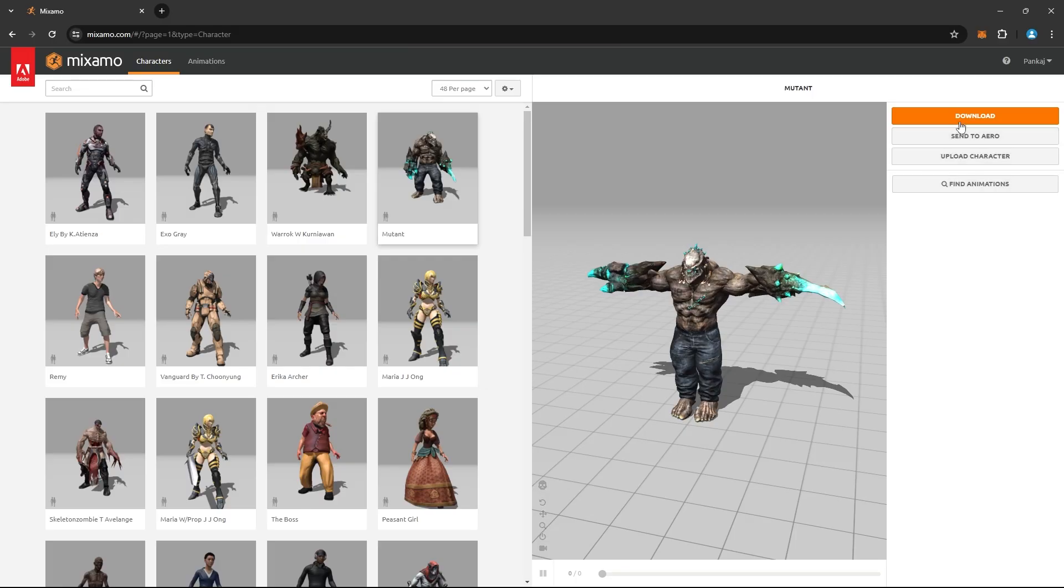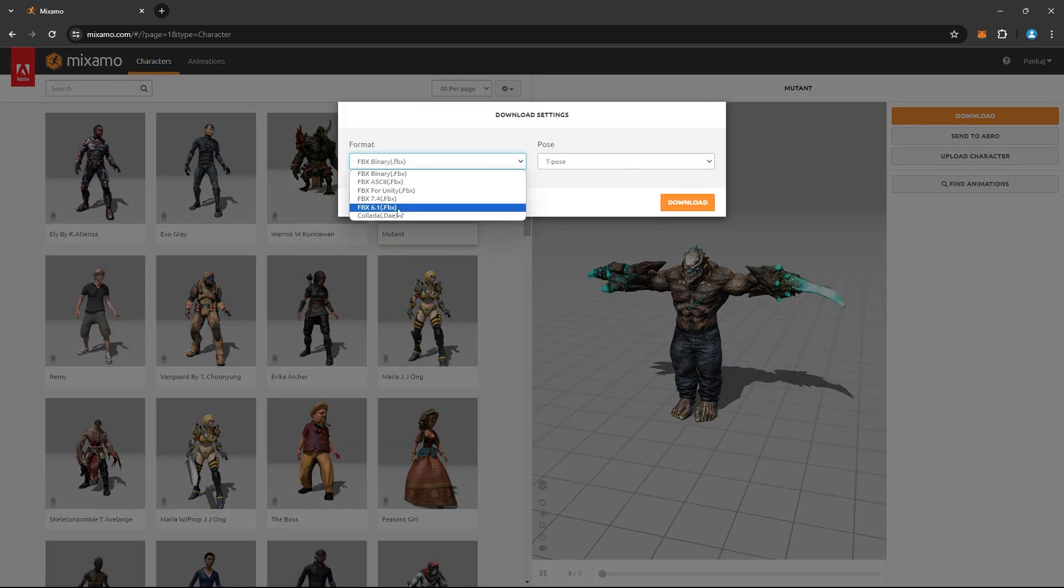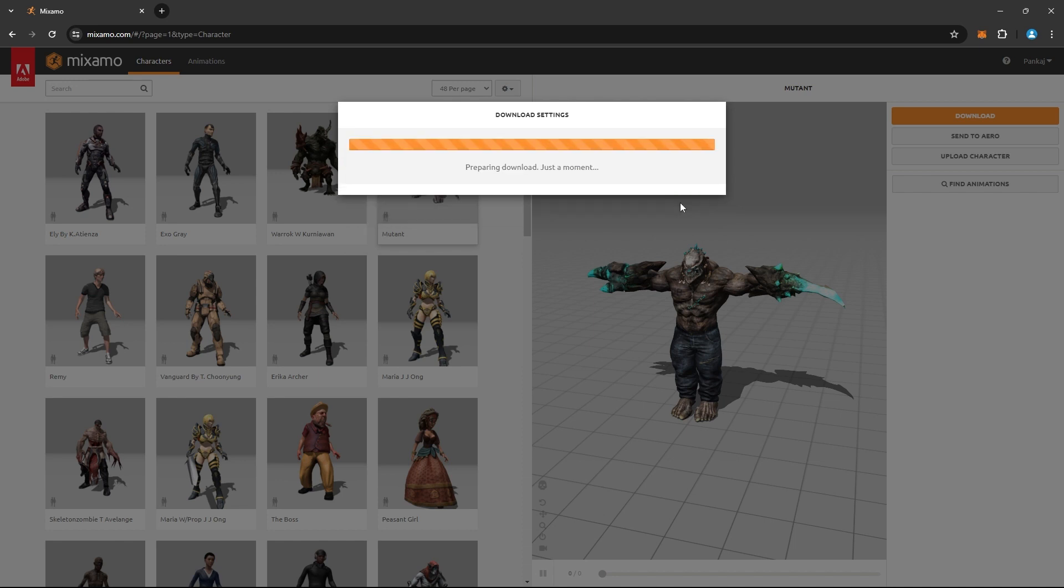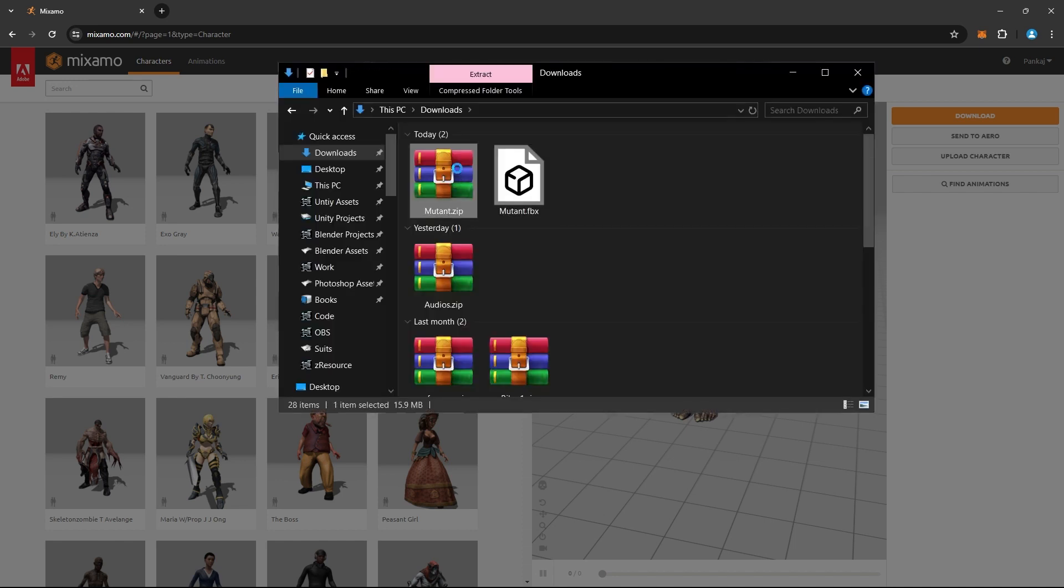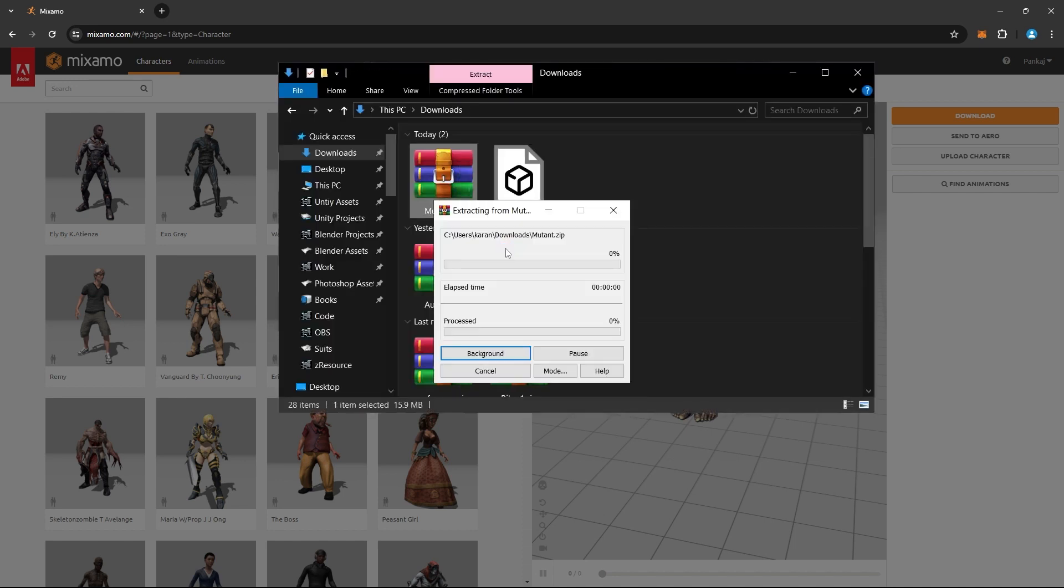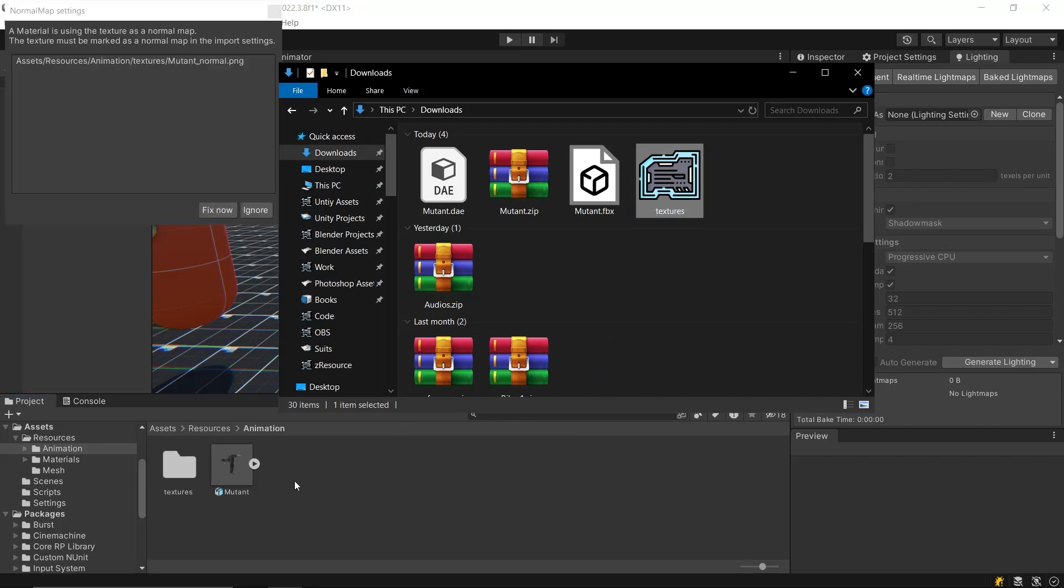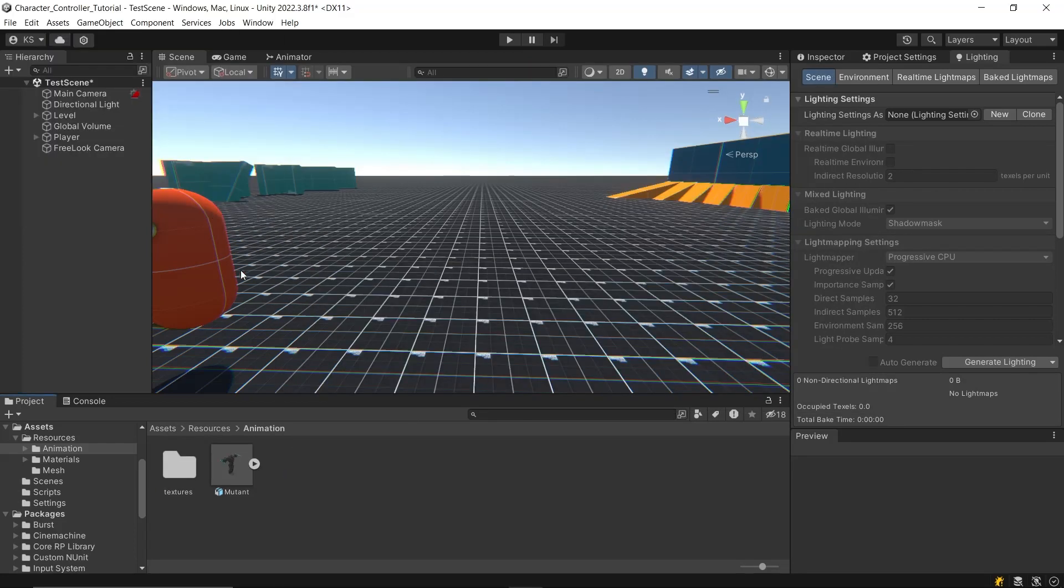To fix this, go back to Mixamo and download the same model, but this time select the .dae format. After downloading, extract the compressed file to find the textures folder. Drag and drop this textures folder into the same location as your character and the materials will now be applied correctly.